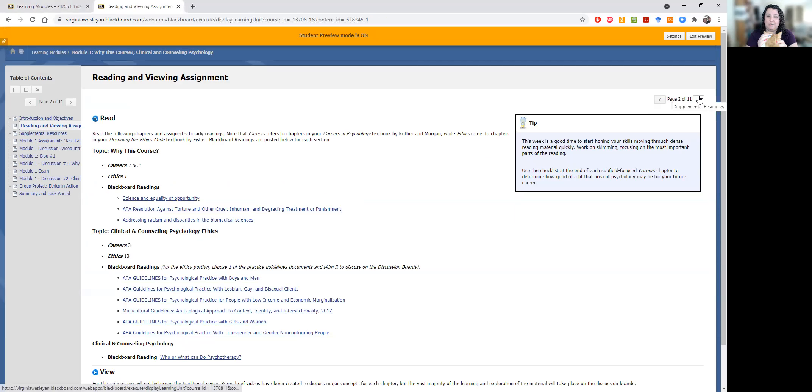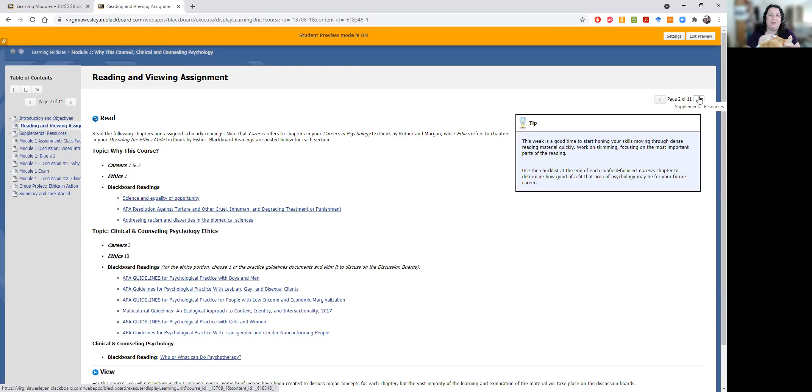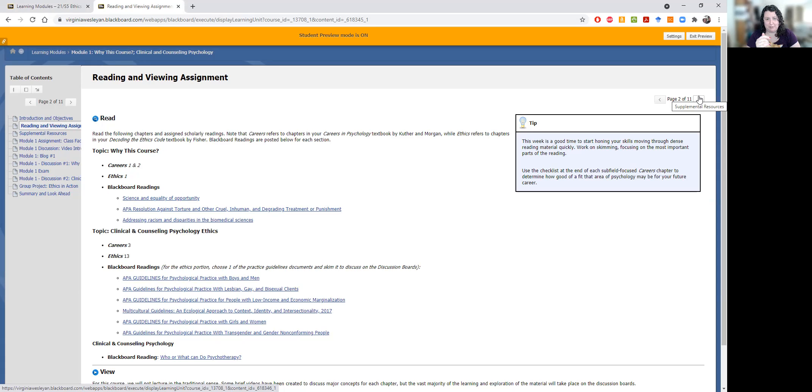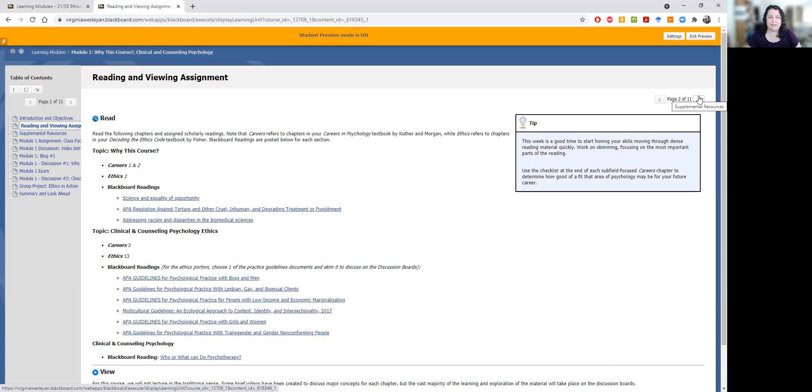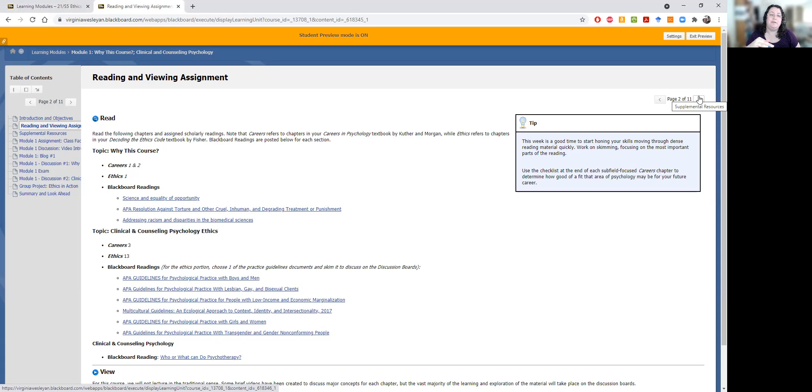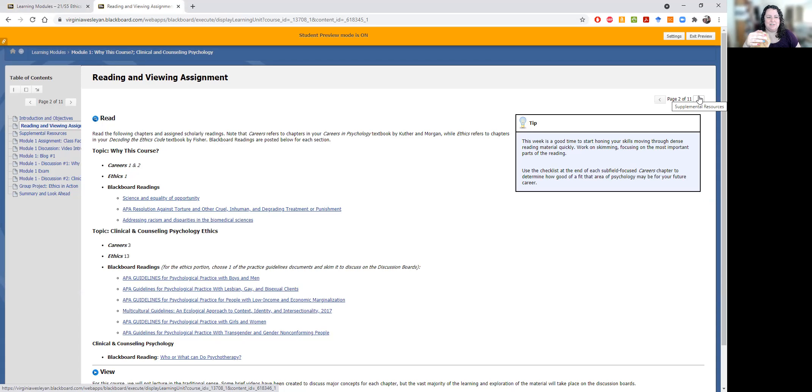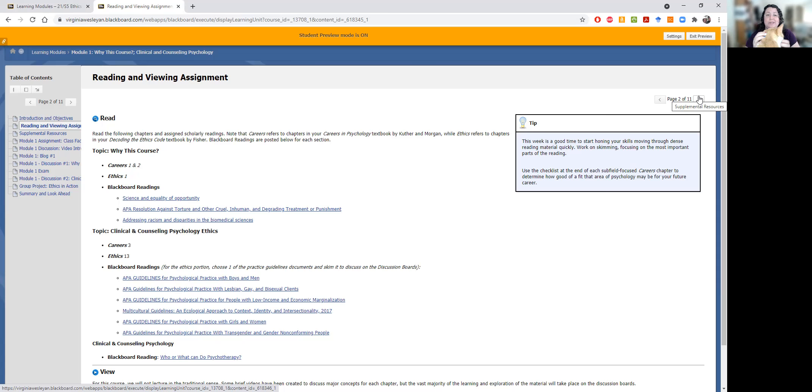Then you'll have your reading and viewing assignments. So for each half of the module, you'll typically have assigned reading from your books and then some supplementary readings as well. So typically, you're only going to have one chapter from the careers book by Cuther and Morgan, and then one or two chapters to skim from the decoding of the ethics code book by Fisher. For the first half module here, the why they're retaking this course module, you'll see there are two chapters in the career books. The career book chapters are really short and readable.